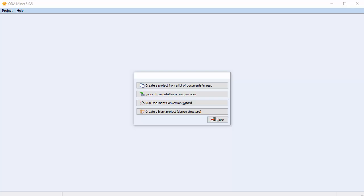QDA Miner allows you to import data directly from three different social media platforms: Twitter, Facebook, and RSS. In this video, we're going to take a look at how to import data directly from an RSS feed.